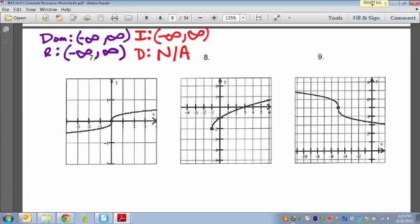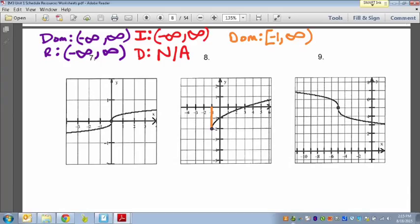Number 8 is a square root graph. For domain, notice that unlike the first graph, this one has a visible starting point — you can actually see where it originates, which is at x = negative one. The domain starts at negative one and continues to positive infinity. We can include negative one, but we can't include infinity. A lot of people would be tempted to put negative two, but domain is about the x values.